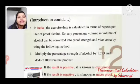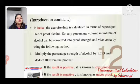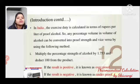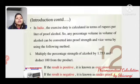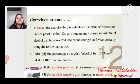In India, the excise duty is calculated at 10 rupees per litre of proof alcohol. Many percentage volume-in-volume values of alcohol can be converted into proof strength and vice versa by using the following method.